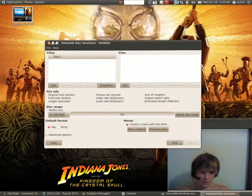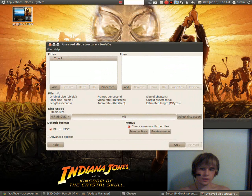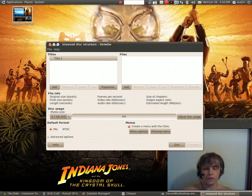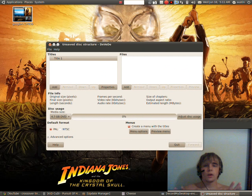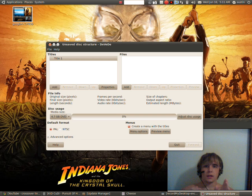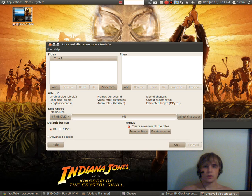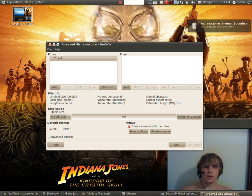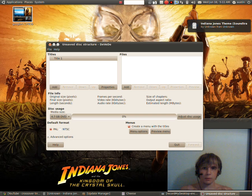Now, through my experience, right now before you do anything else, go out and buy DVD minus R's. Because if you get the plus R's, only the newer types of DVD players have the capability of playing plus R's.